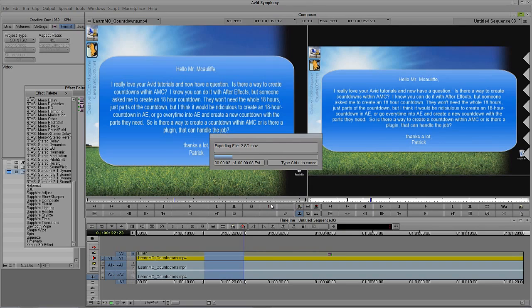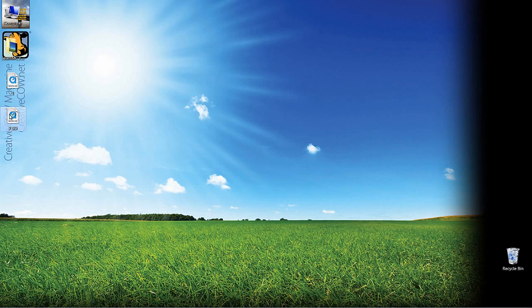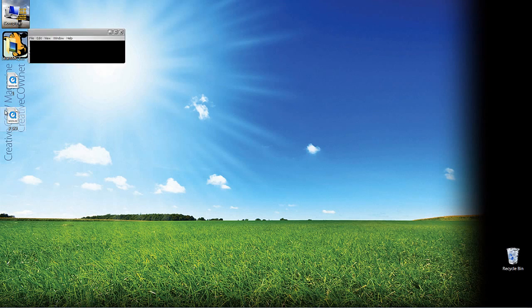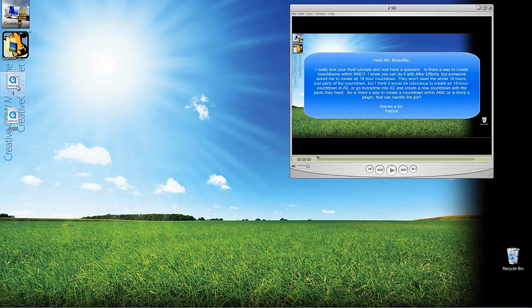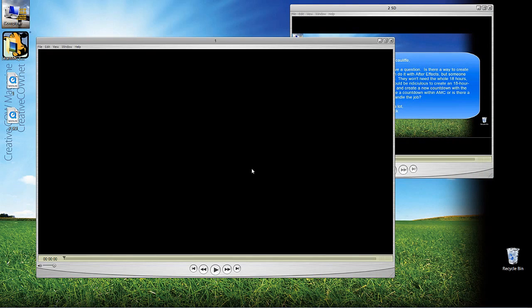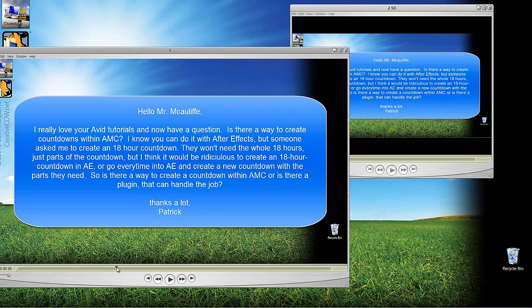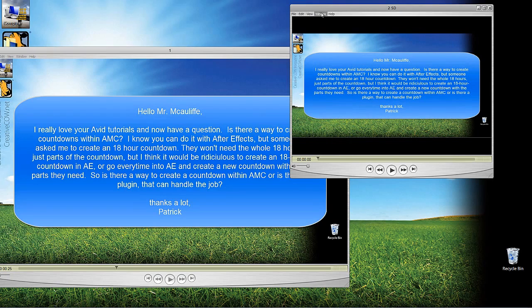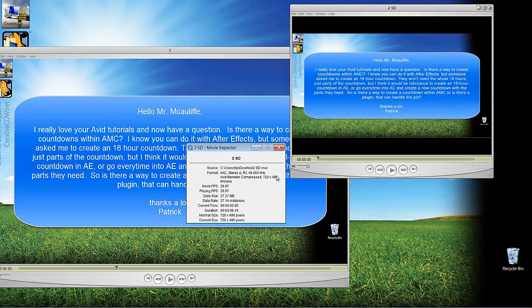Because now we're essentially encoding, or in this case, actually, probably a better way to put it is transcoding to a different codec. And you'll see now that if I minimize Symphony and I come to that 2 SD, what we now have is a standard definition version of our HD counterpart. And you'll see if I come up to Window and I say Show Movie Inspector, we're dealing with the Avid Meridian Compressed Codec at 720 by 486.